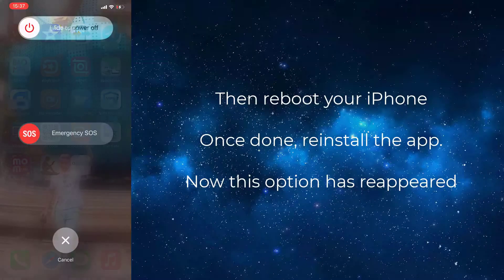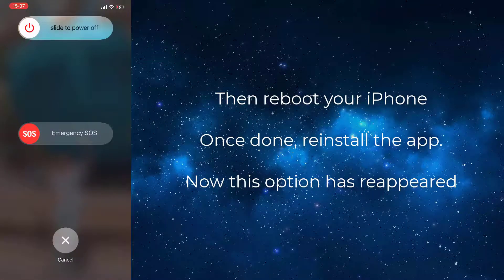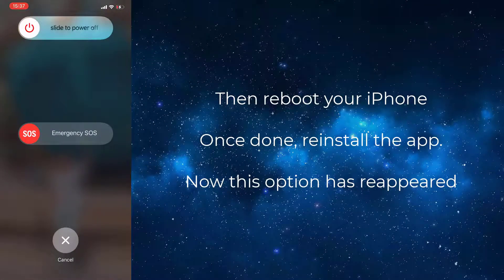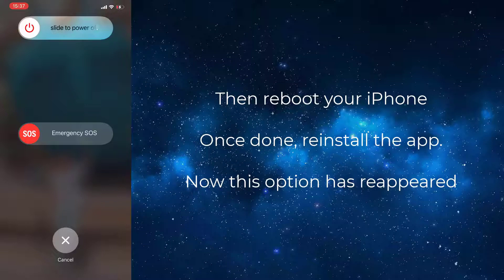Then reboot your iPhone. Once done, reinstall the app. Now this option has reappeared.